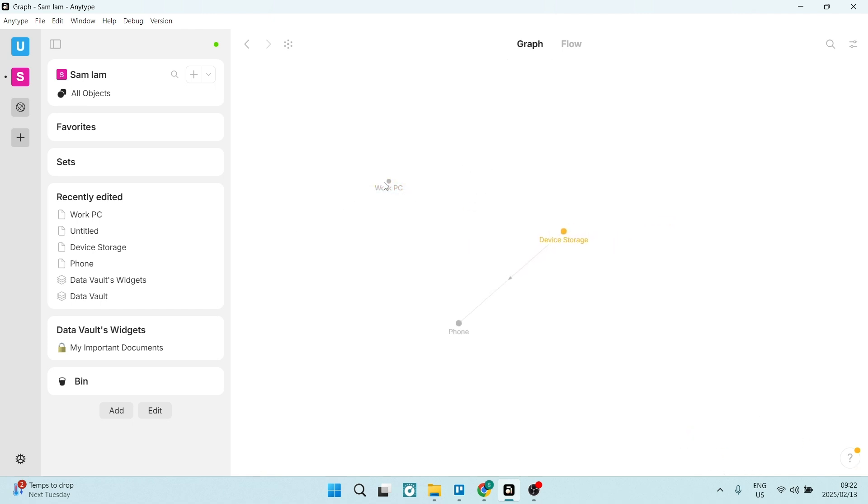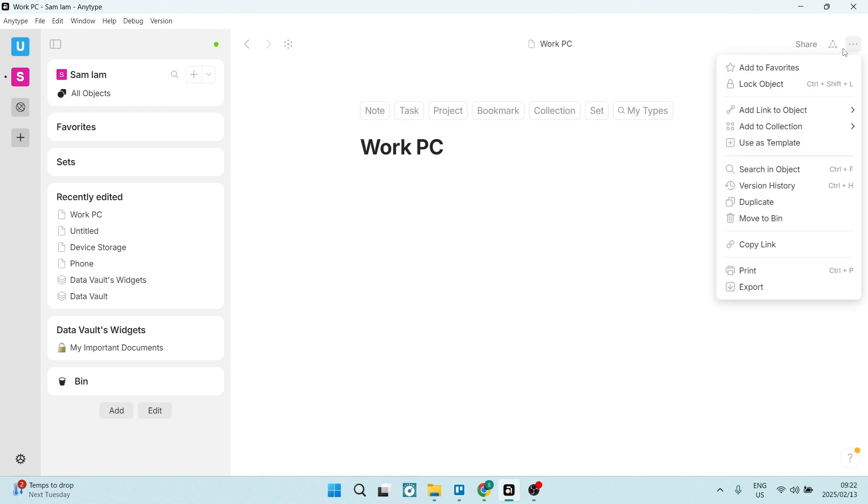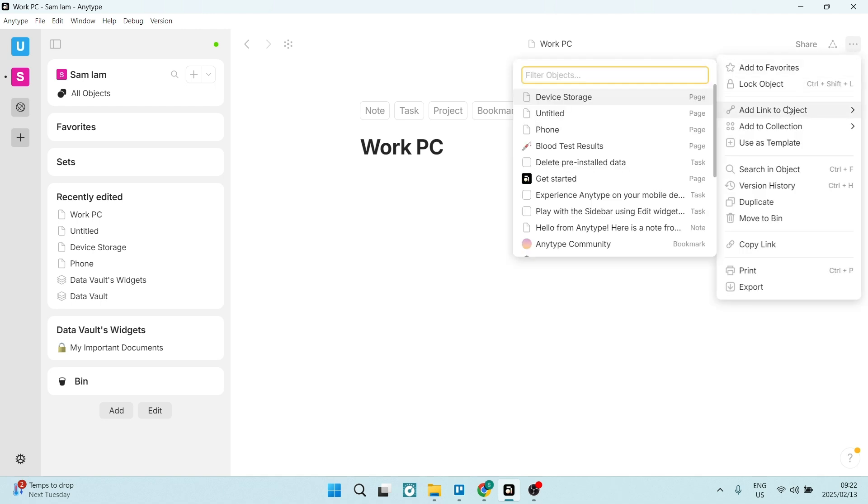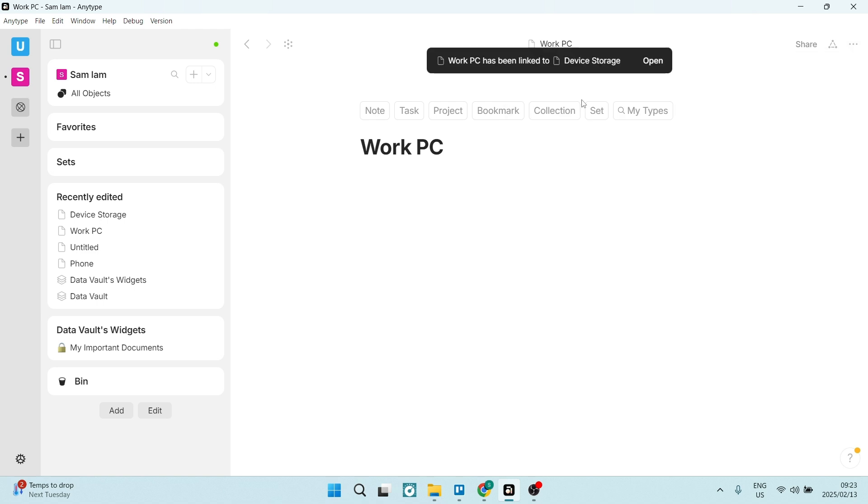You can now click on it, and if you click on it, you're going to go up to the right hand side. You'll see over here you can add link to object. Here you're going to go in and you can link it to wherever you need to link it. So I want to link it to device storage.